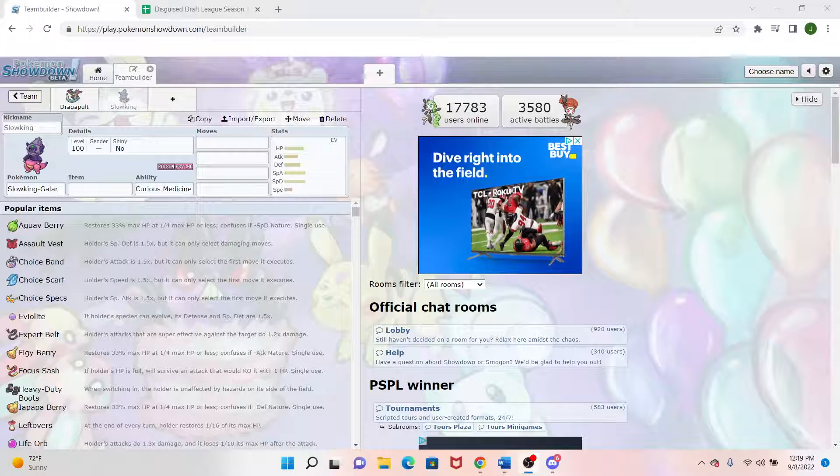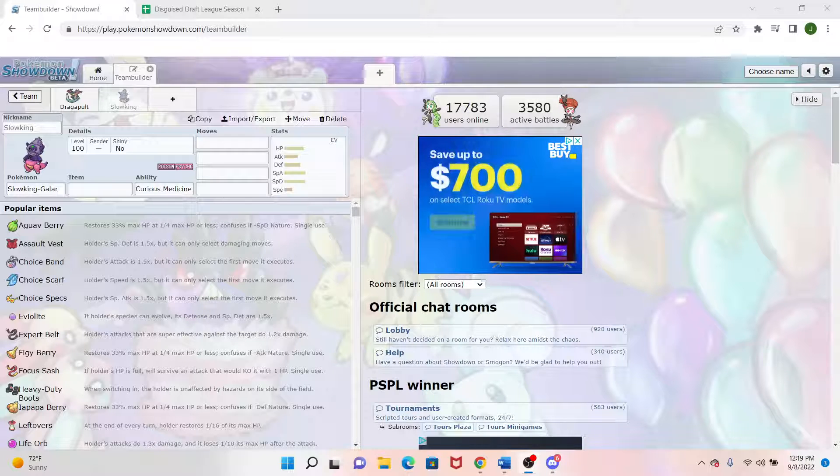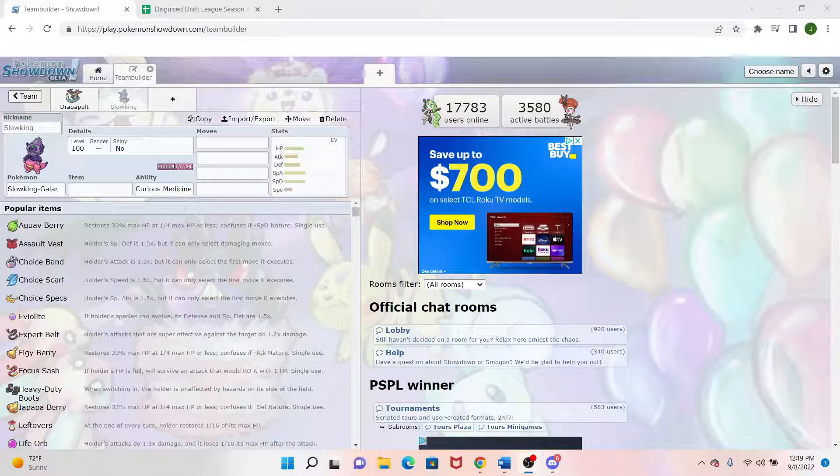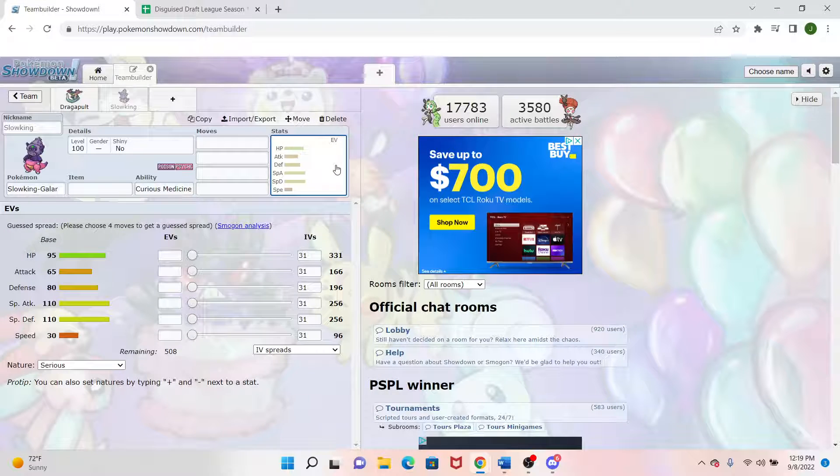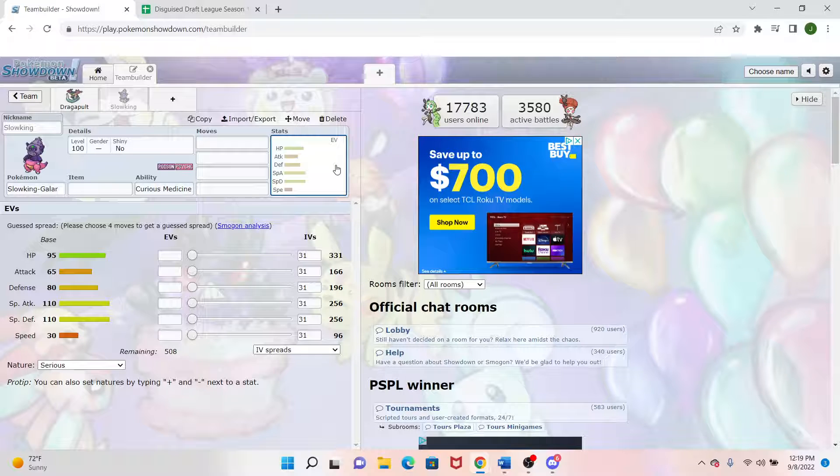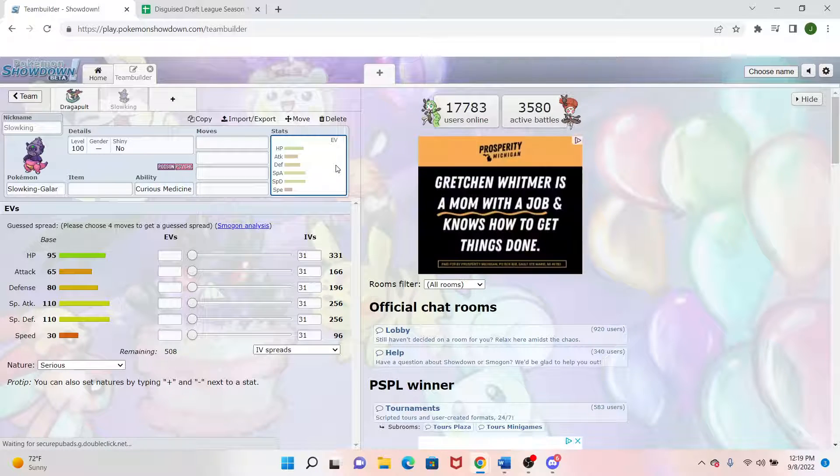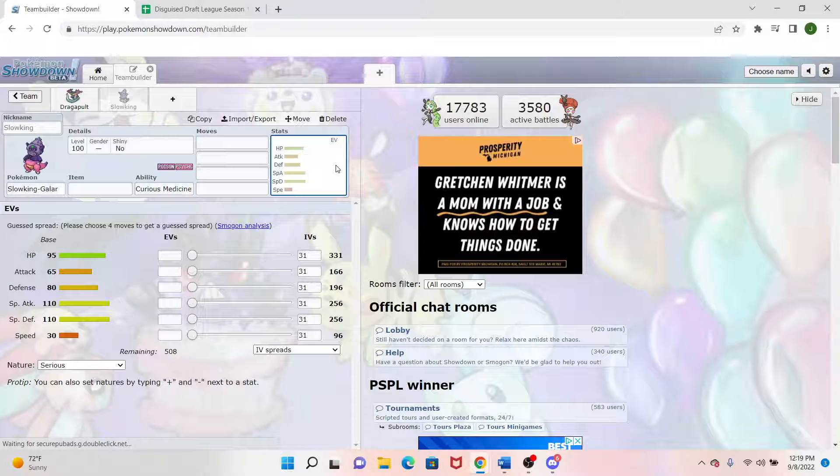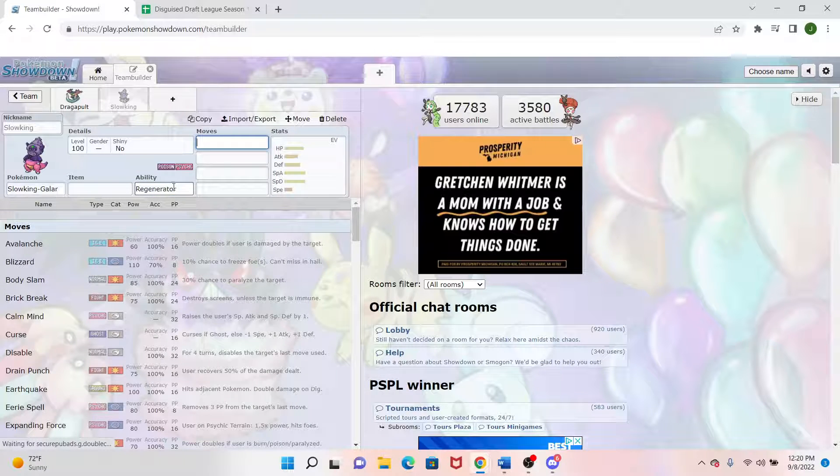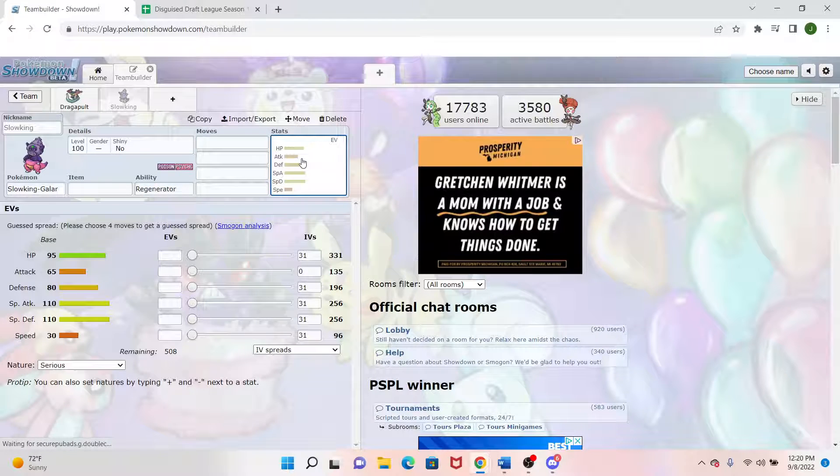Now coming back to my second pick, and actually we'll do the third pick right next to it since they're basically pseudo-wheel picks. I wanted to get stuff that could be offensive if it wanted to be, but mainly check the things that Dragapult can't do much to. So Dragapult being Ghost Dragon type can't really do too much to Fairies. And that's where Slowking Galar comes in. Great Fairy Killer with Poison Psychic typing.